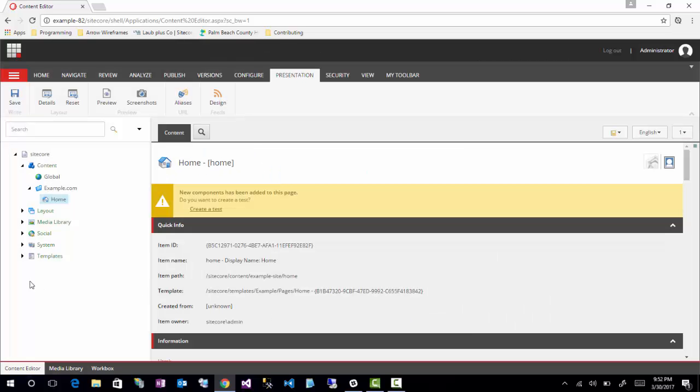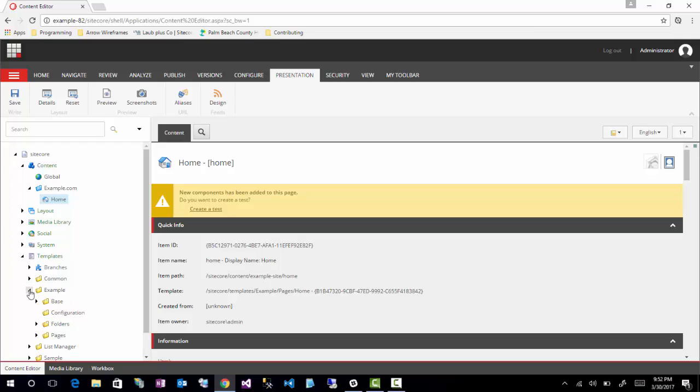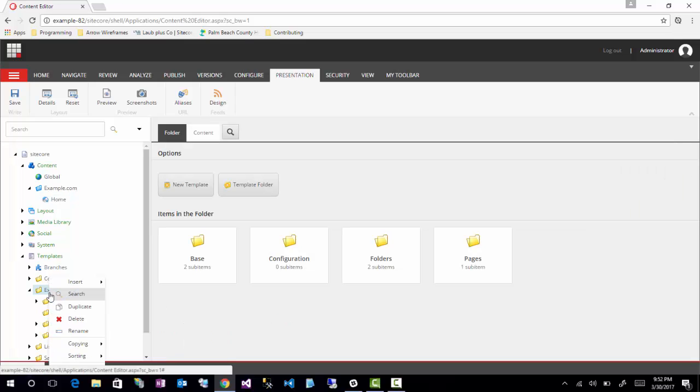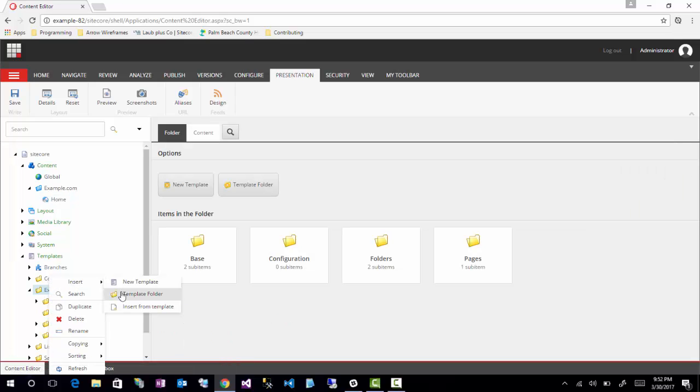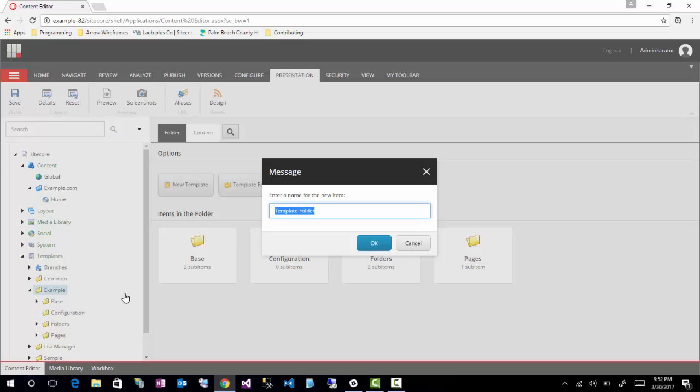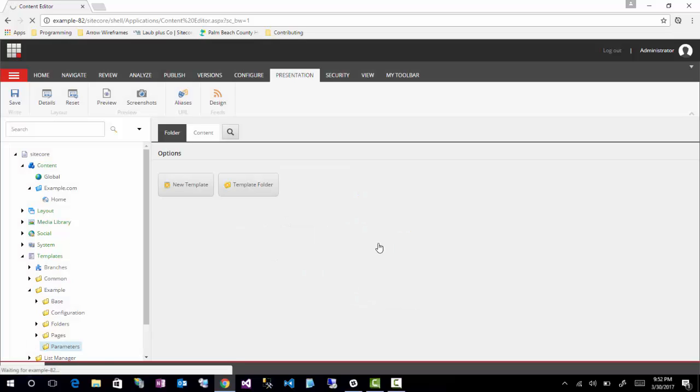So the second approach is actually a lot like what you would do for creating templates for pages or data sources or things like that. You're just going to go ahead and create a template for your rendering parameters. So what I'm going to go ahead and do first is just create a template folder, and I'm going to just call it parameters. It's just a folder that will contain all the rendering parameter templates I will eventually create.